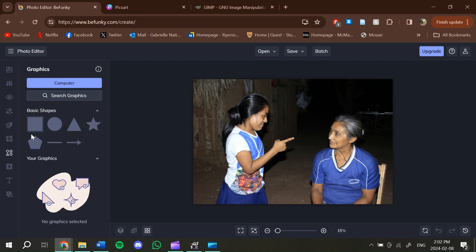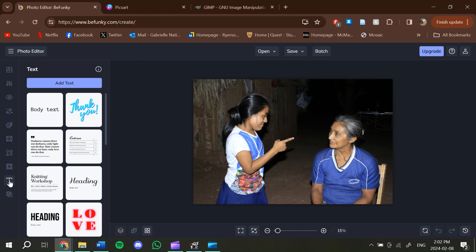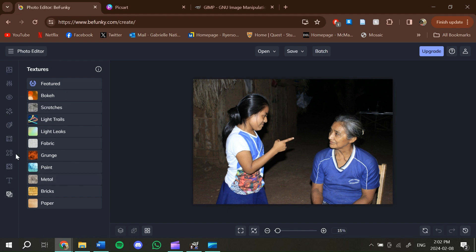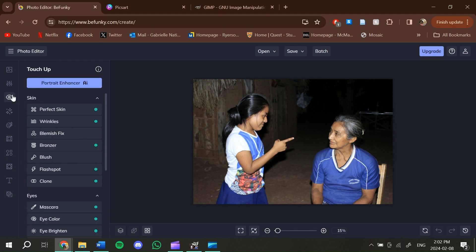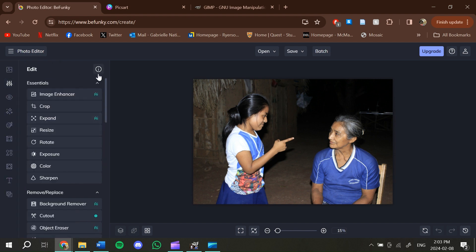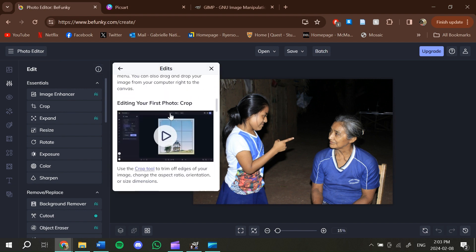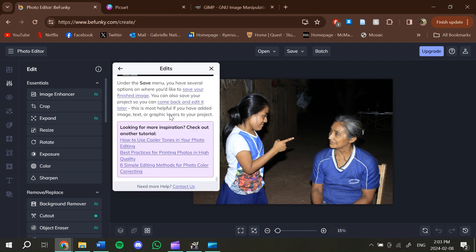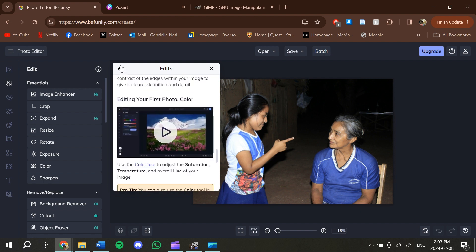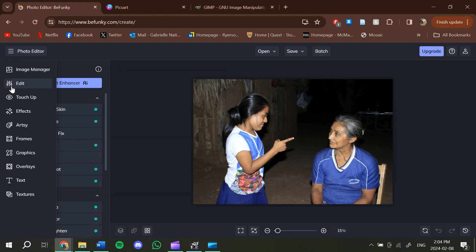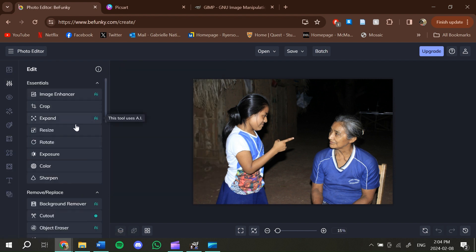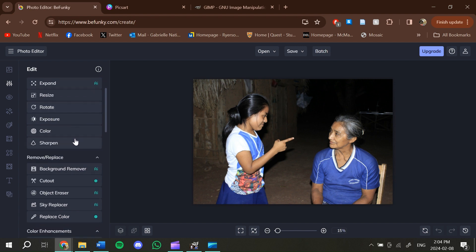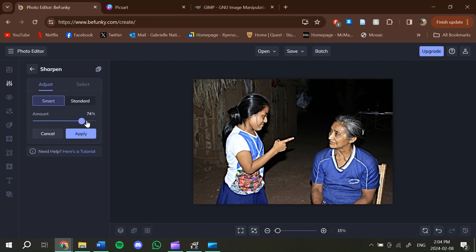If you go to graphics, there are shapes that you can put in, and there's also text that you can add. You can add different textures or frames to your photos. If you're using this program for the first time, one of the things that will pop up under every single menu is an eye icon with different tutorials on how to edit your photos and use different elements. If you're lost on how to do something, those tutorials might help.